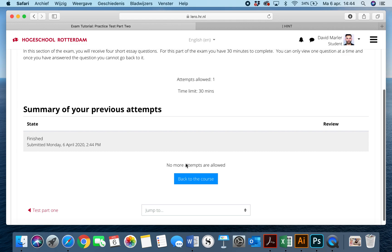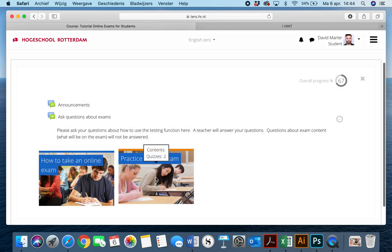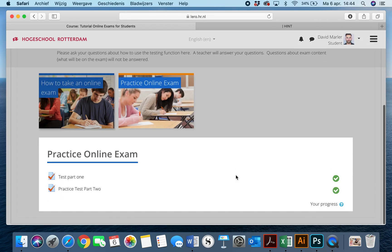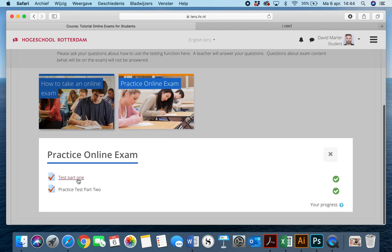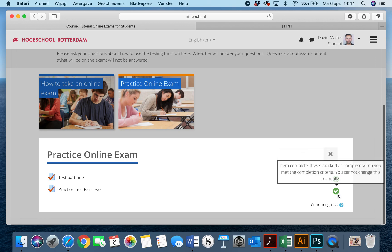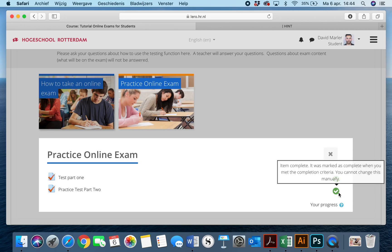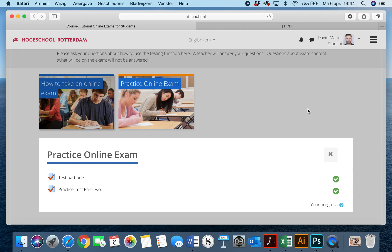And it says no more attempts are allowed. It means that I finished it at 2:44. And I can hit back to course, and if I click here now, it will now tell me that the exam has been completed. You can see here with these two green checks that the exam has been completed.